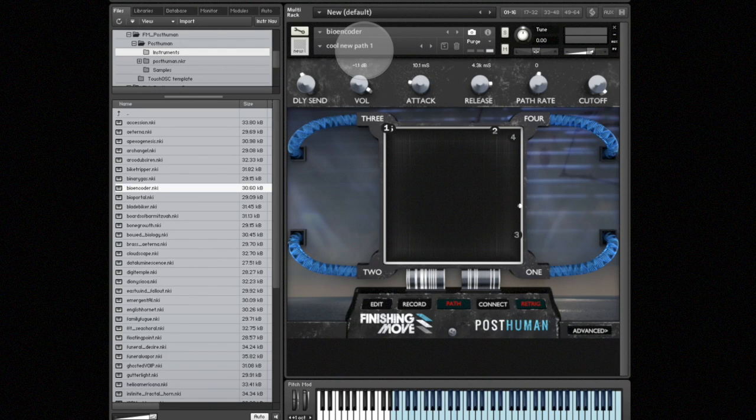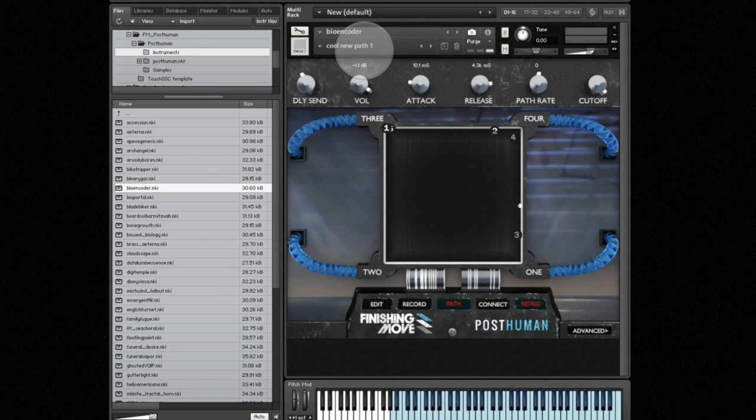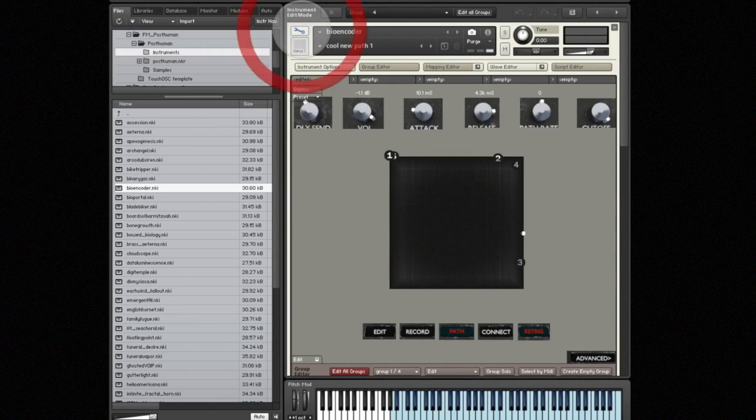The last thing I want to show you is where it stores the snapshots on your system. So what I'm going to do is bring the instrument into edit mode. I'm going to click on the little wrench icon and then click on instrument options button.